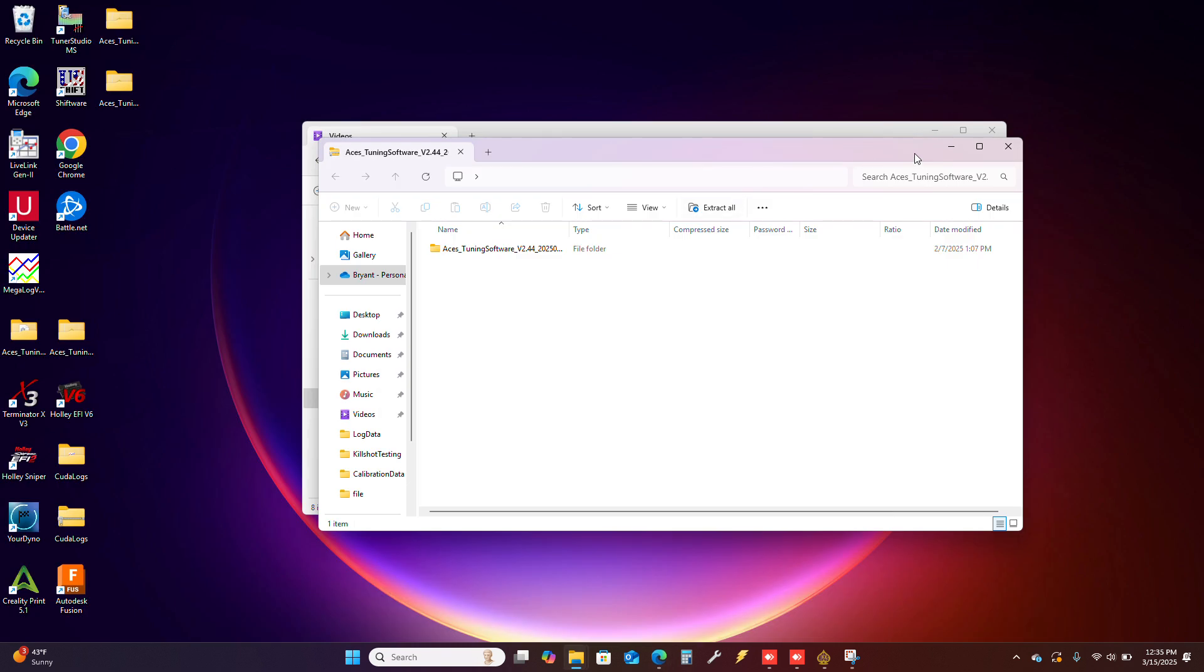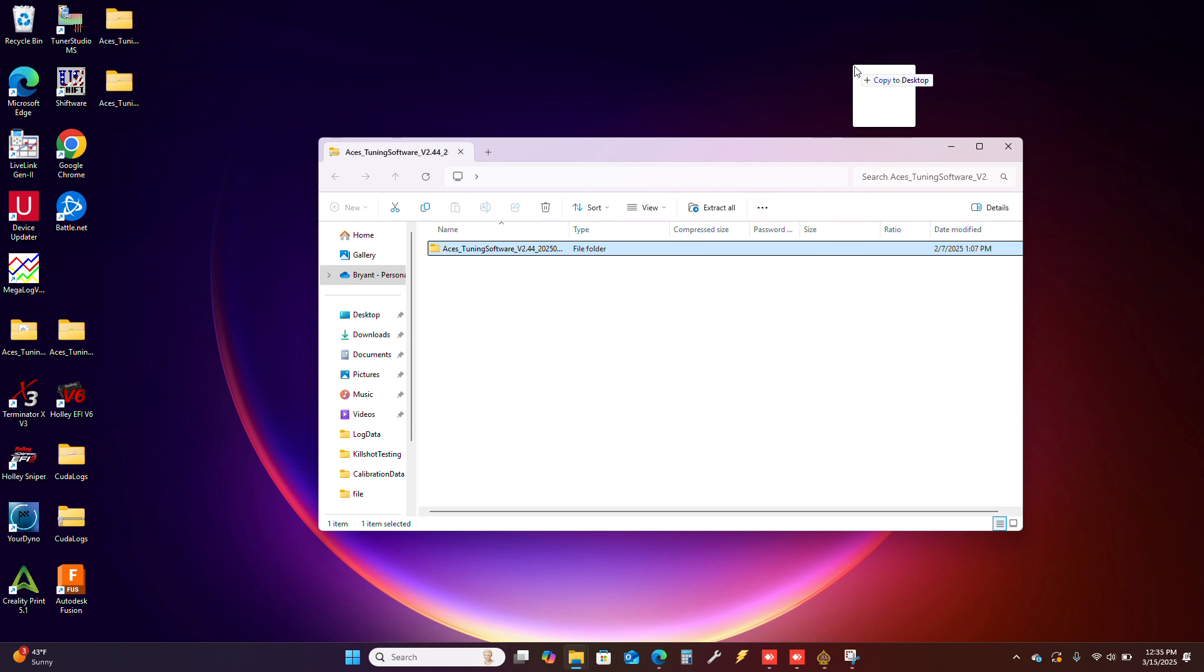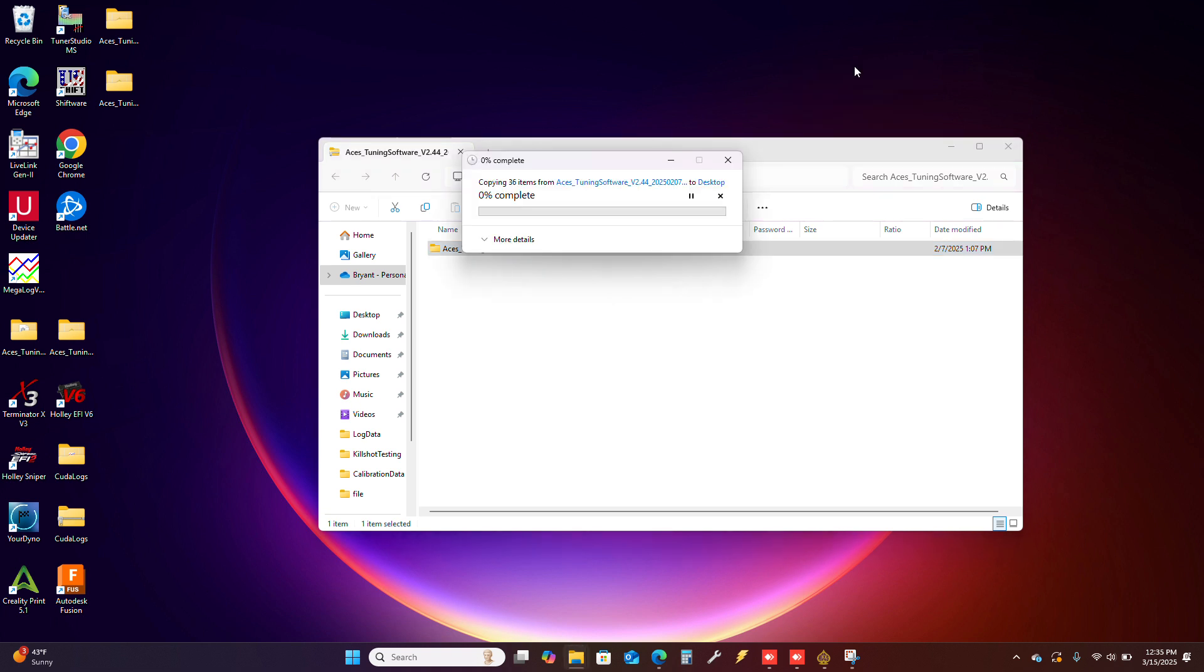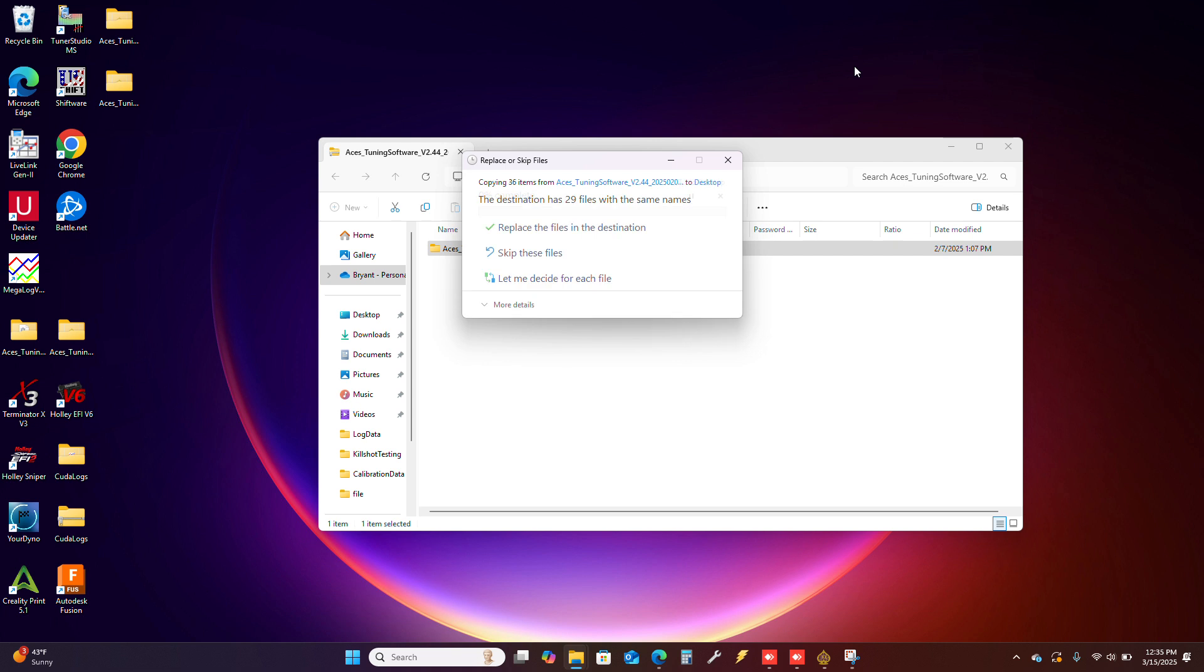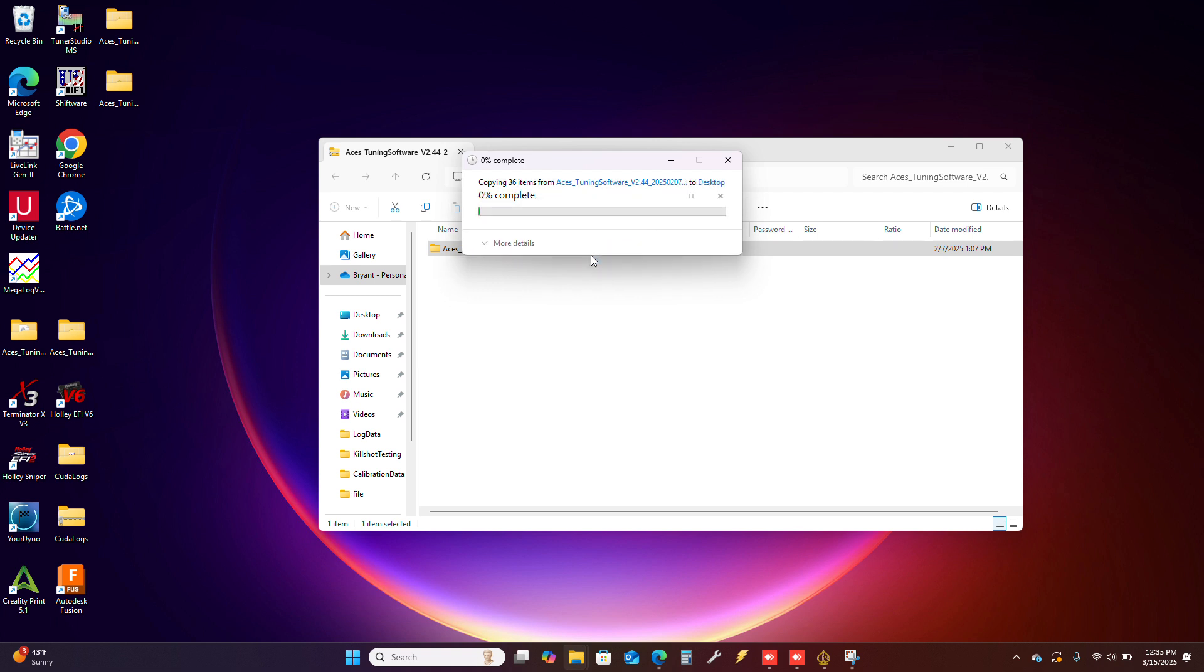I just minimize everything so I can see the desktop. This is inside of that zip file. I just drag the folder out and put it on the desktop. I've already done this, so I'm just going to skip the files.